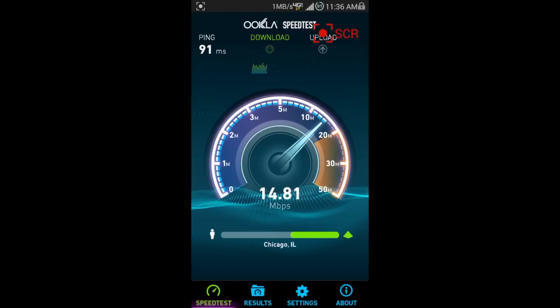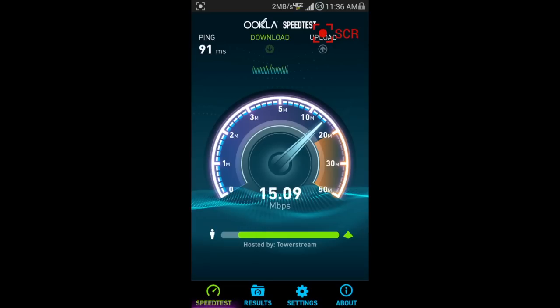Here we go. Here's a better example on the speed test. It's 15 on the download. That's pretty good. It's a little above average for what I get, but it's Straight Talk, so it's doing really well. Can't complain at all.